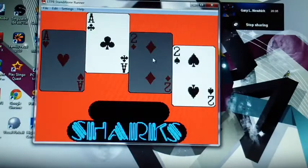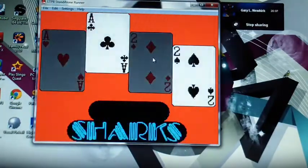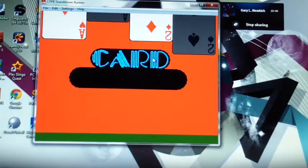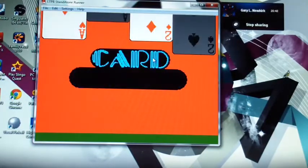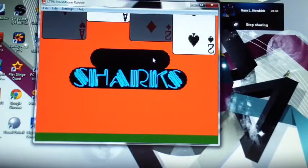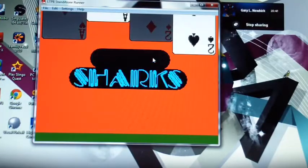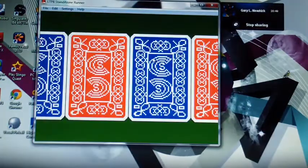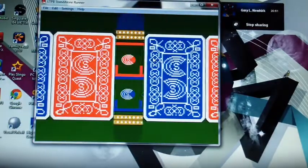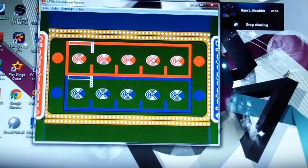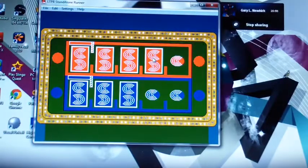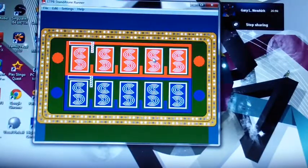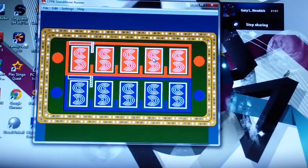This is the Card Chart Tournament of Champions. Justin Bowman has already advanced to the finals, and we're going to do one more semi-final game right now. So let's get to the card.